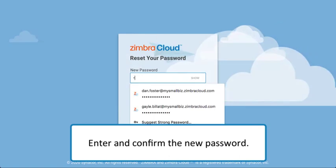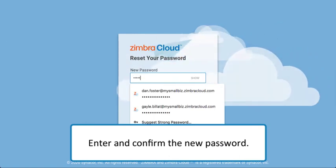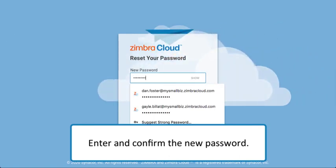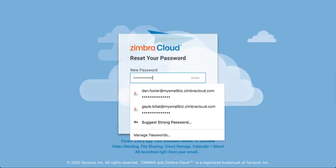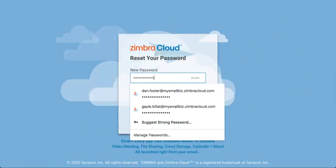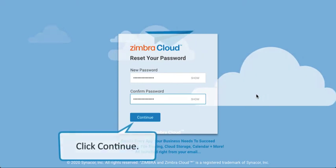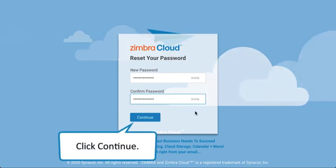Enter and confirm the new password. And click Continue again.